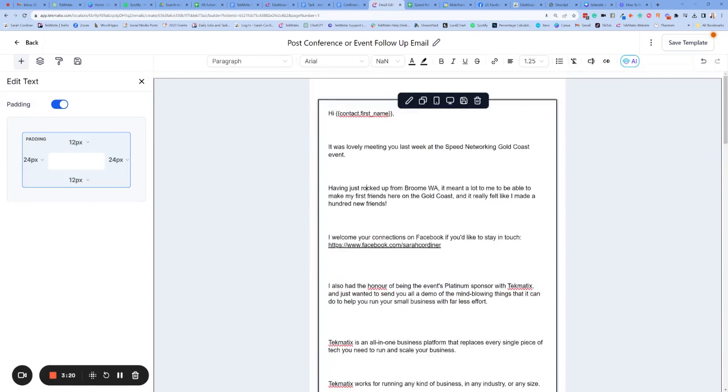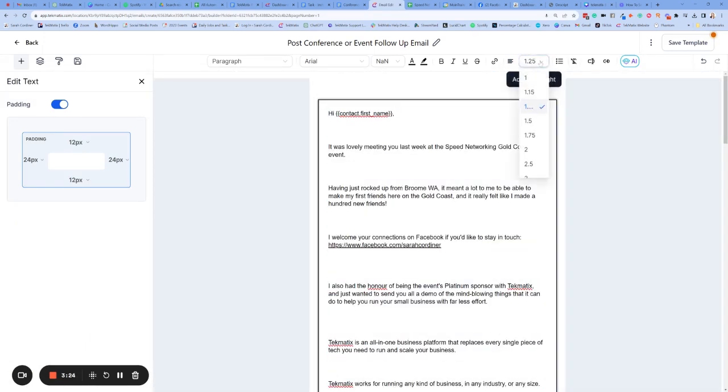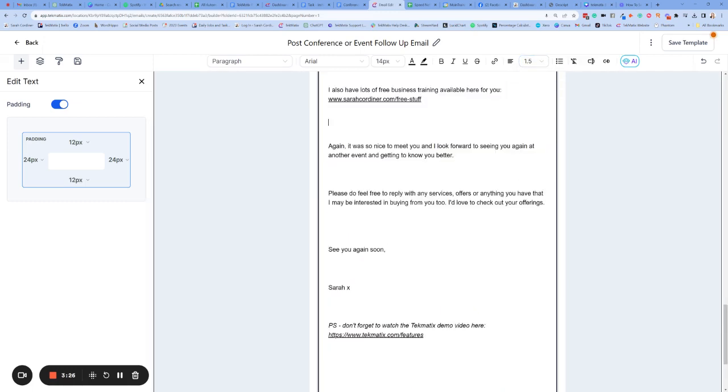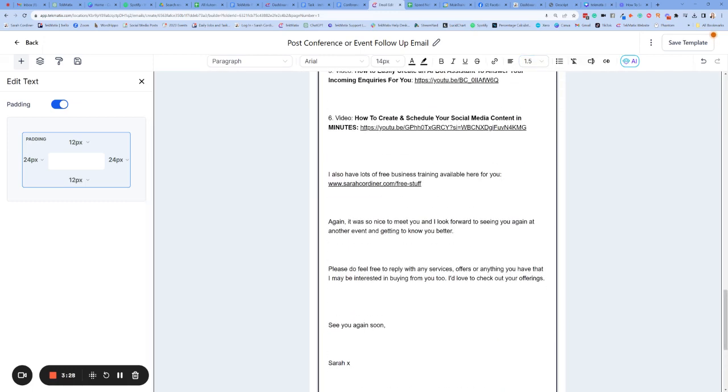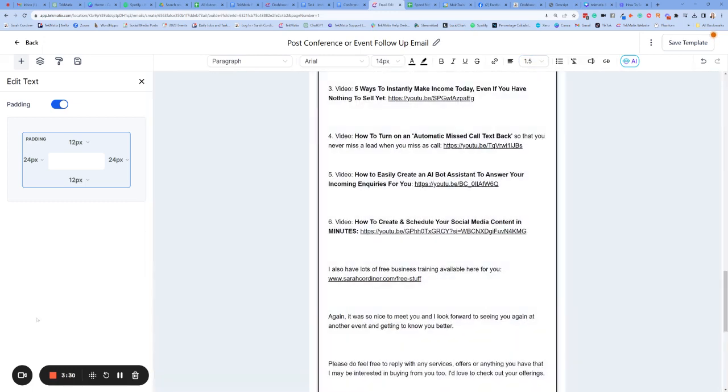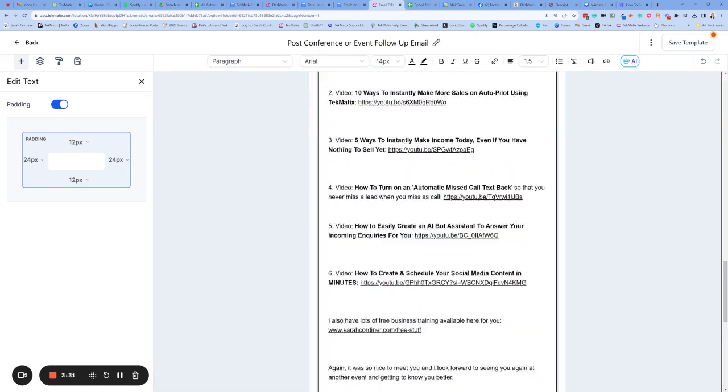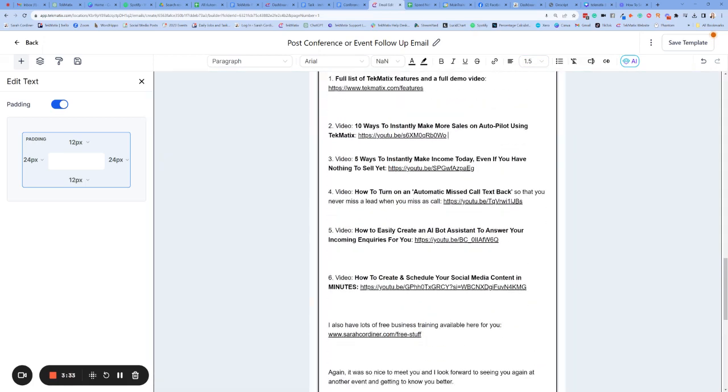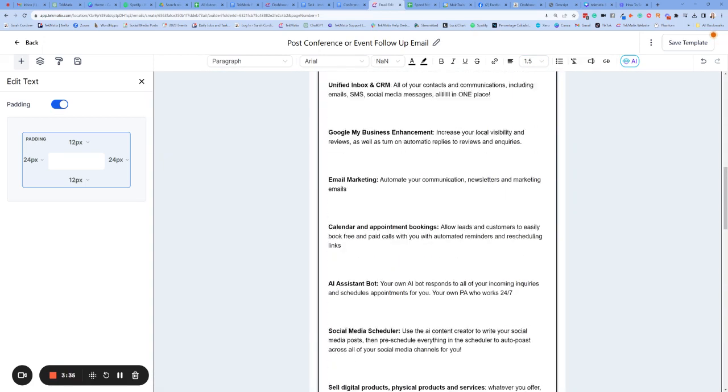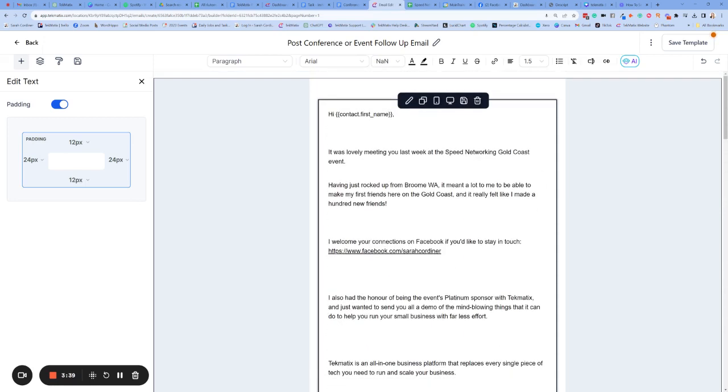Now you can change all of the formatting on all of these emails as well. So you've got your line spacing. I find that 1.5 is nicer for line spacing on emails. The more spaced out it is, the easier it is for people to read. We are going to just make sure that all the formatting looks nice.